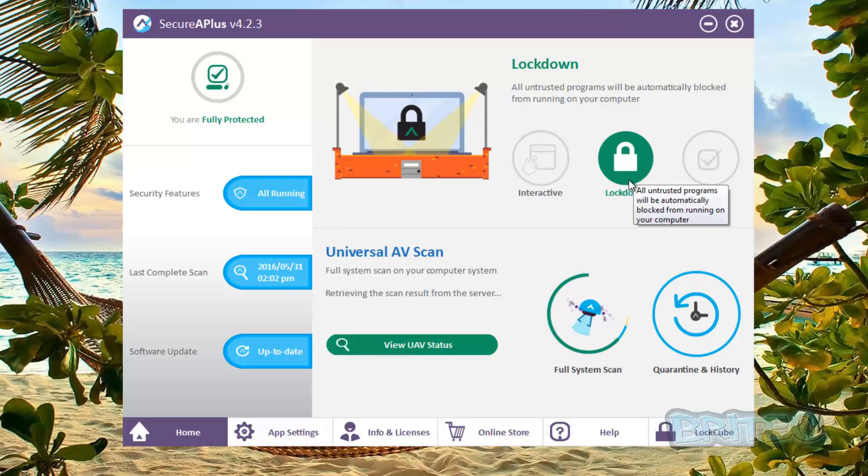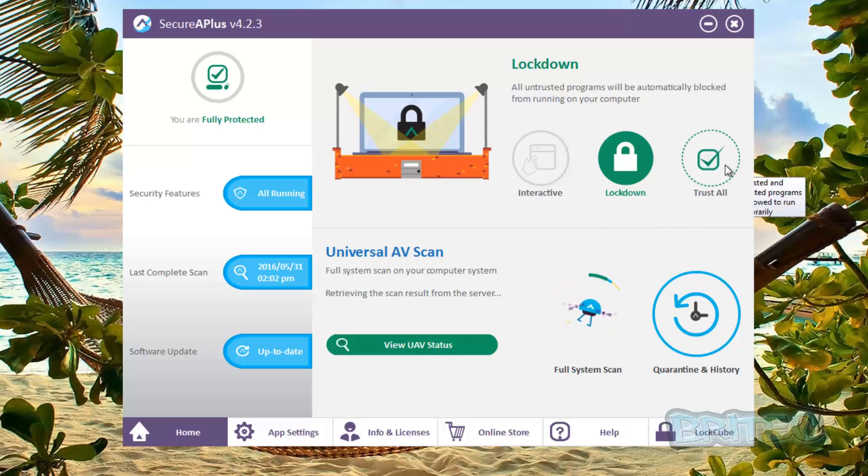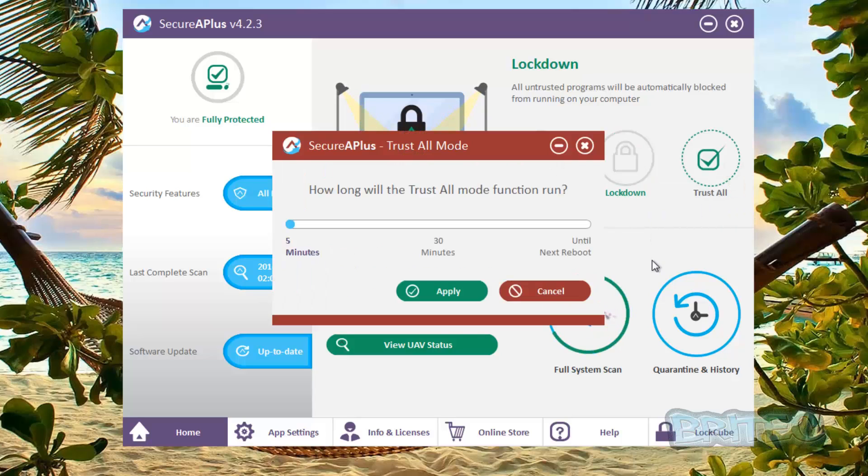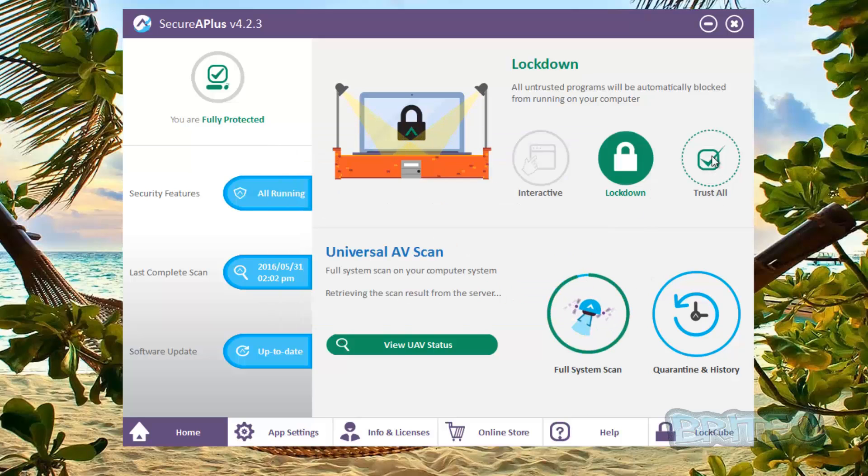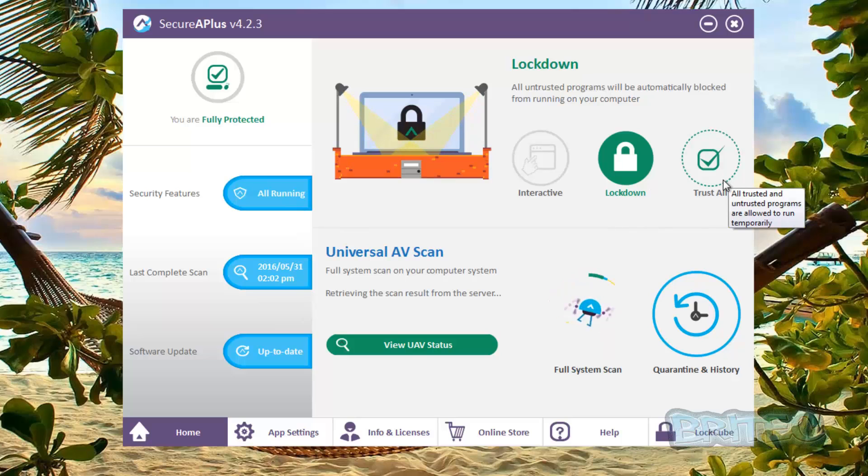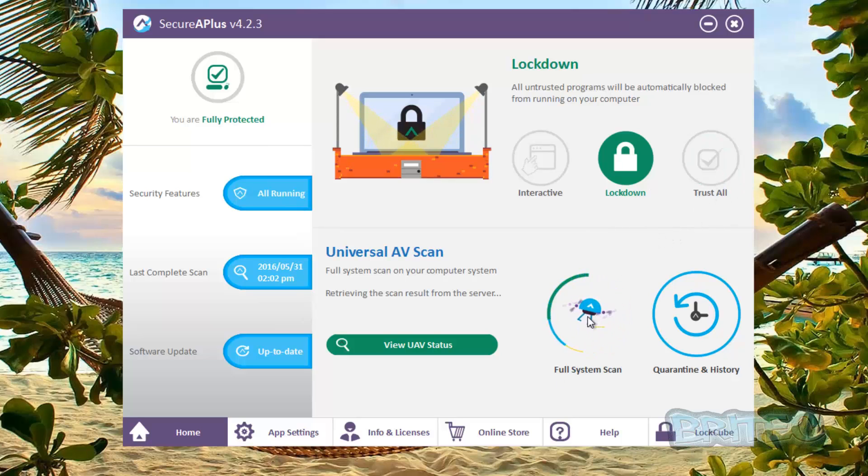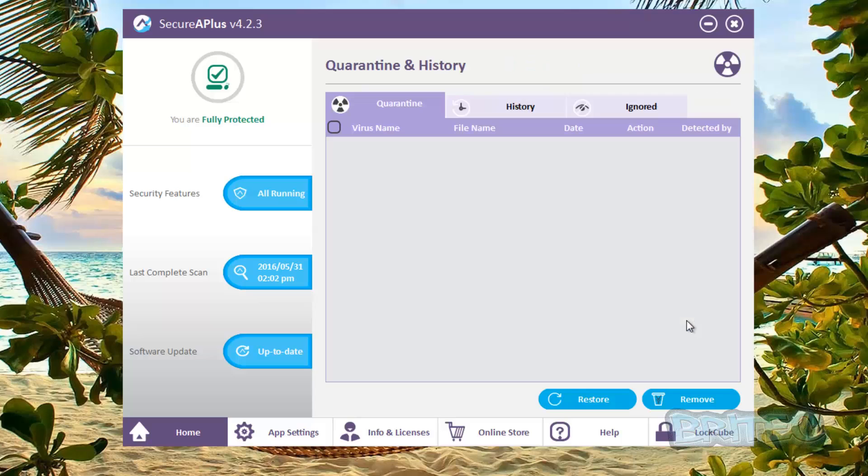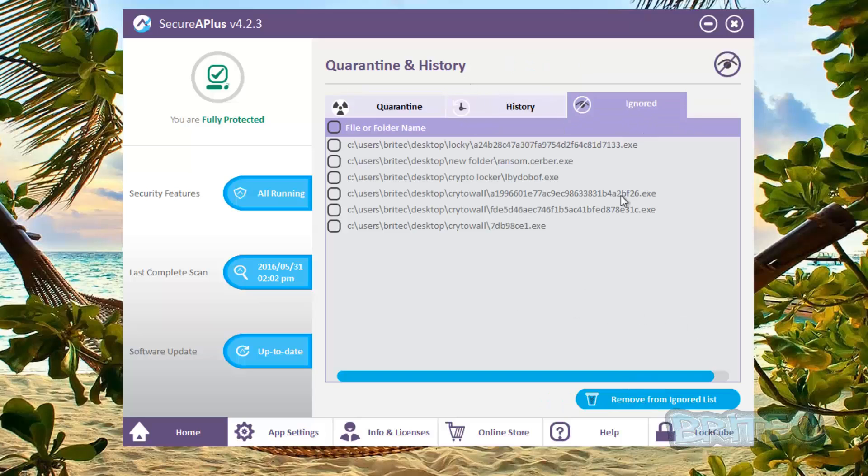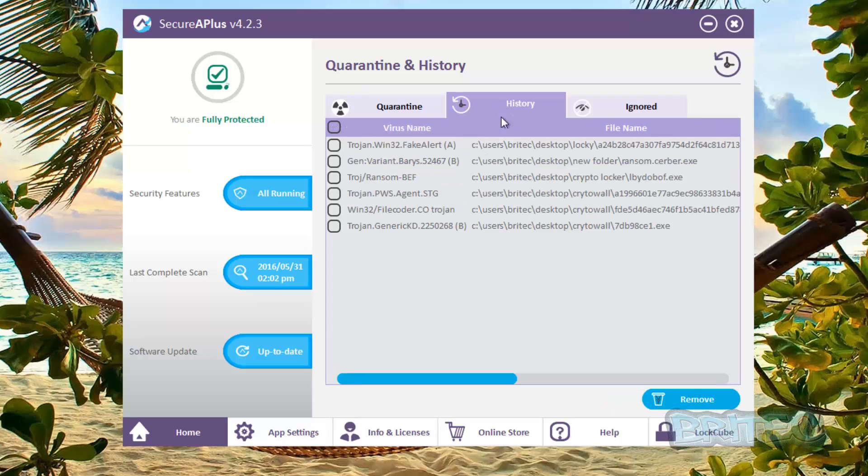Now the lockdown will just lock the whole system down and it will block all untrusted programs from running on your computer, and obviously the trust all is granting permission to install and run everything on your computer that is untrusted. So you can see we've got the full scan here and we've also got the quarantine here and the history and ignore.